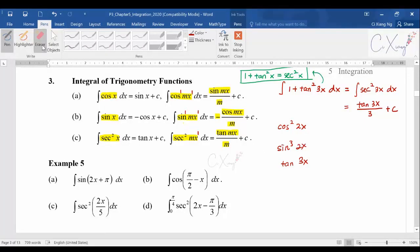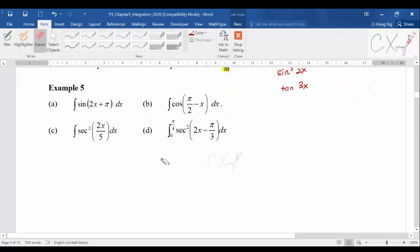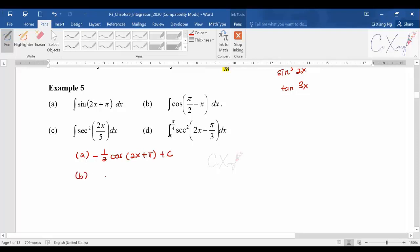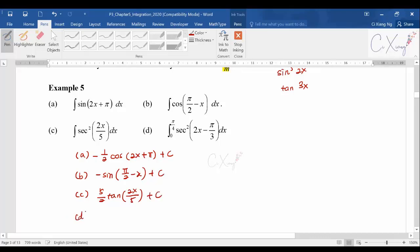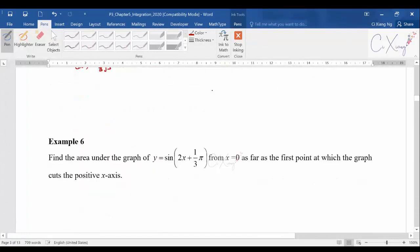Please pause the video and try Example 5 first. The answers are: part (a) −(1/2)cos(2x) + 5 + c; part (b) −sin(π/2 − x) + c; part (c) (5/2)tan(2x/5) + c; and part (d) 2/(3√3). For part (d) you may need basic trig values from a triangle to get the answer.